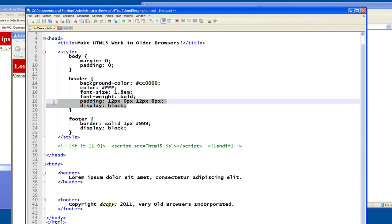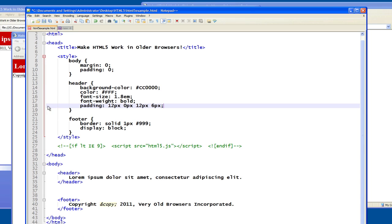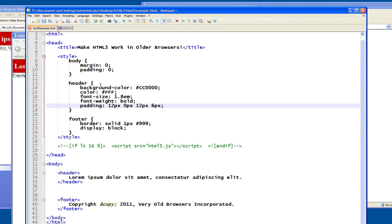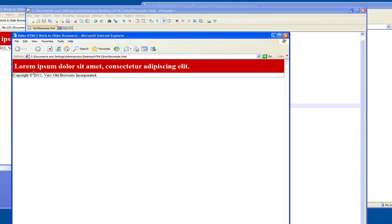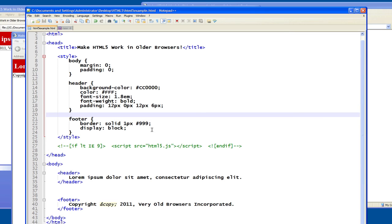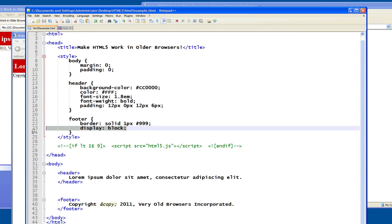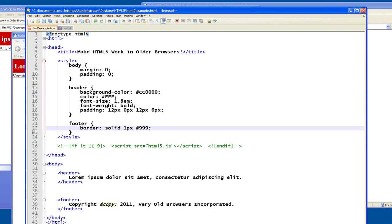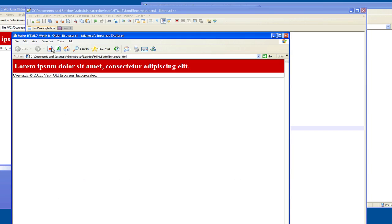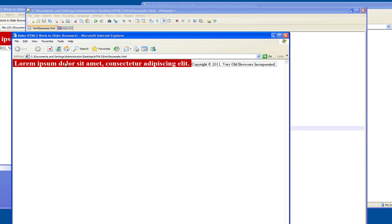And one more thing I'll do just to close this out is that this display block is important in IE6. And if you don't include display block, actually I'll have to take both of these out for it to work, but you have to remember that if you don't have this display block, this is what it ends up looking like.